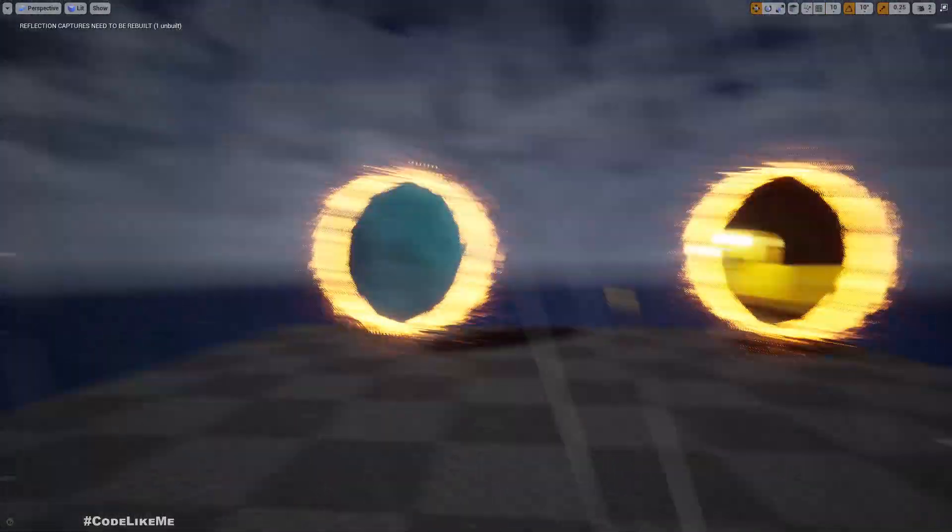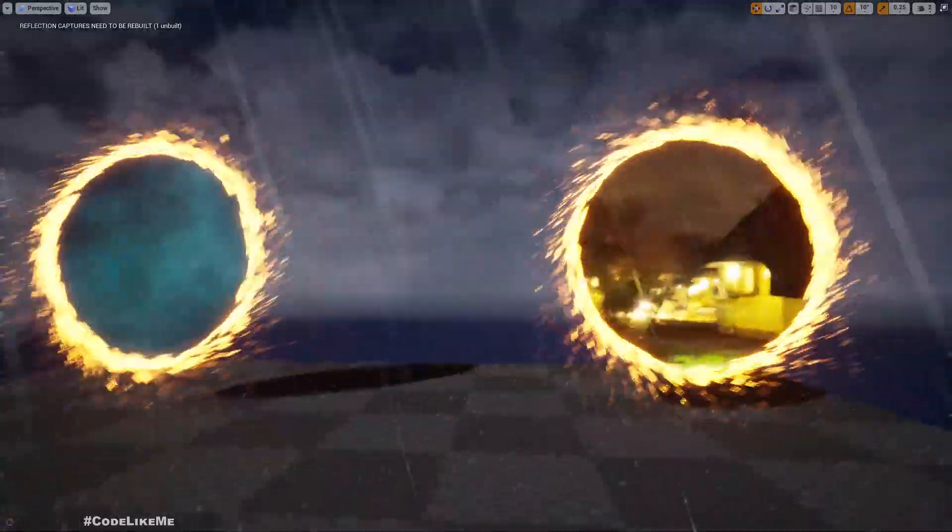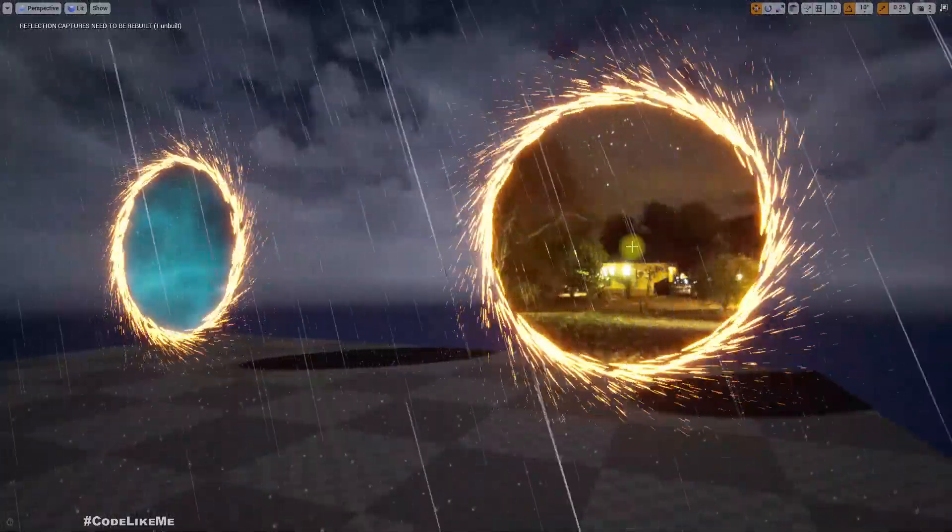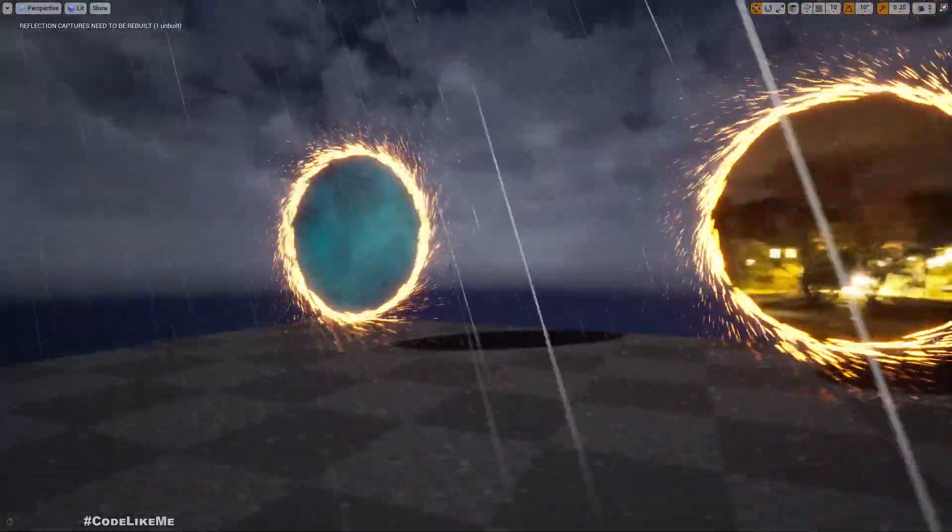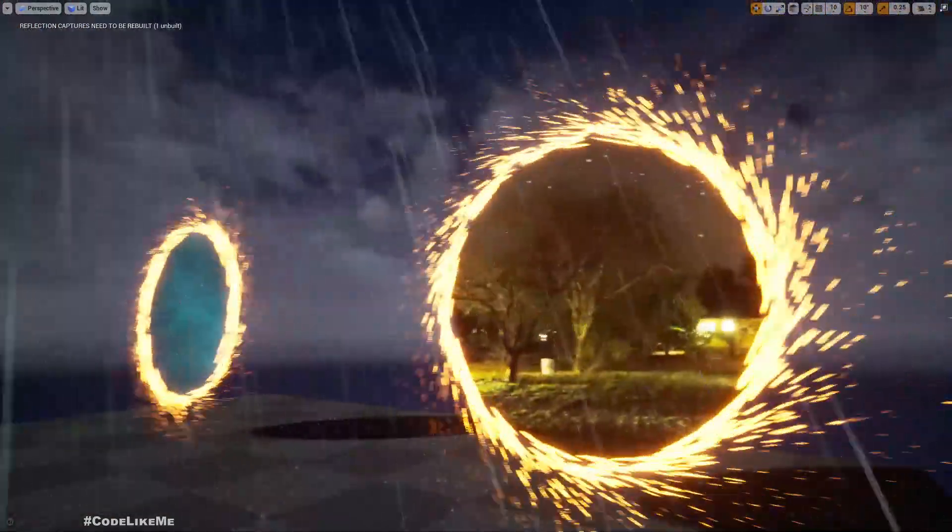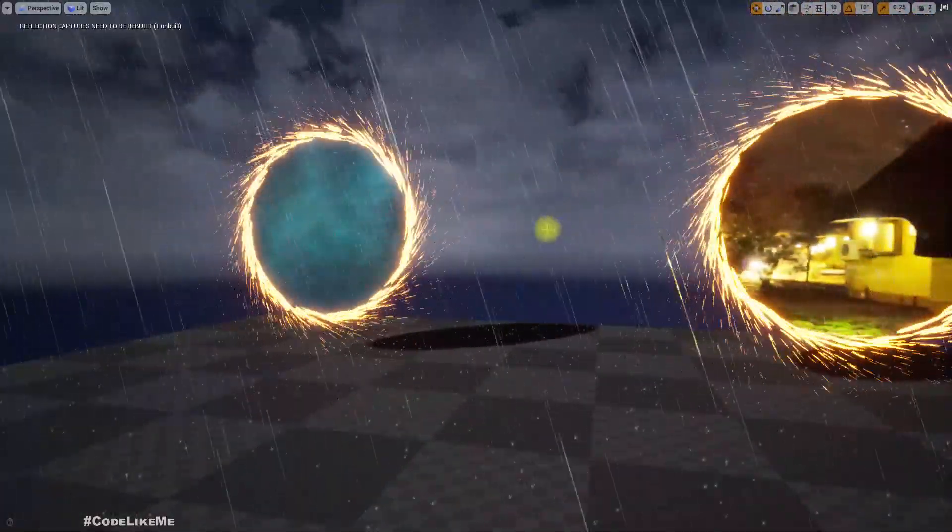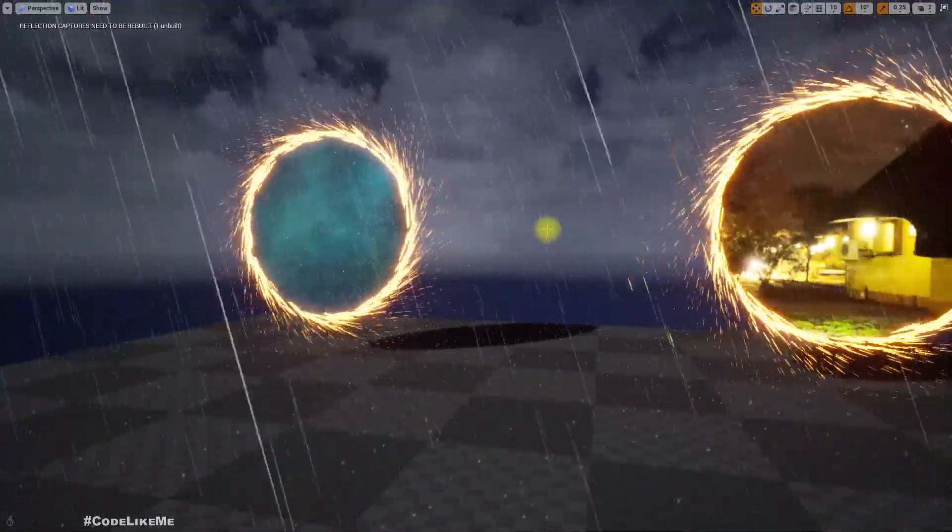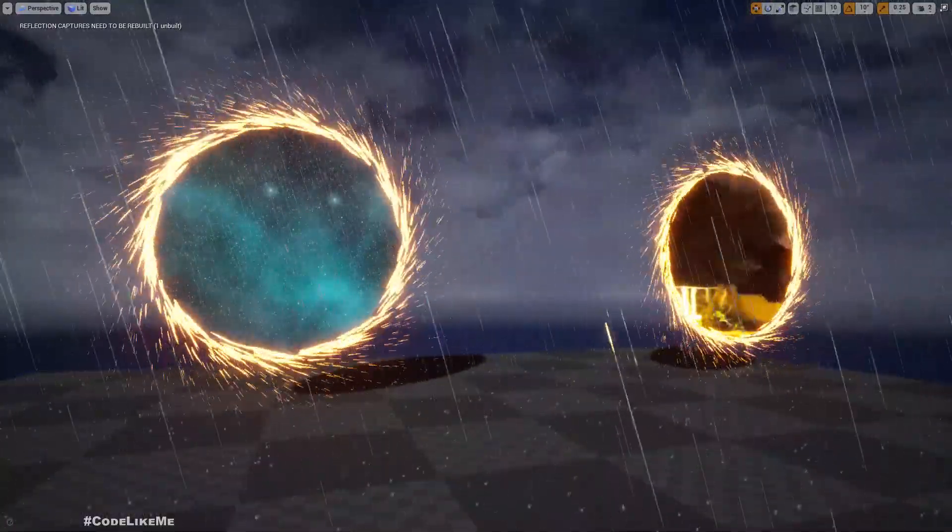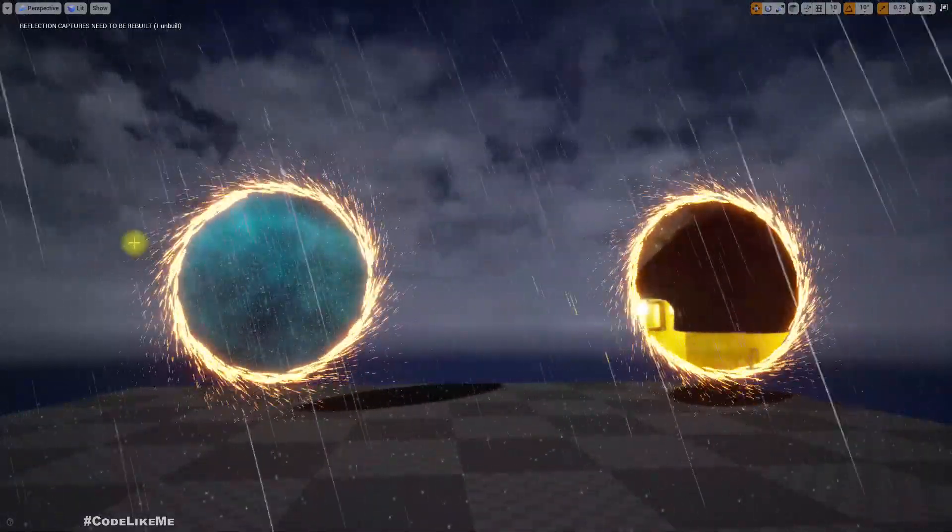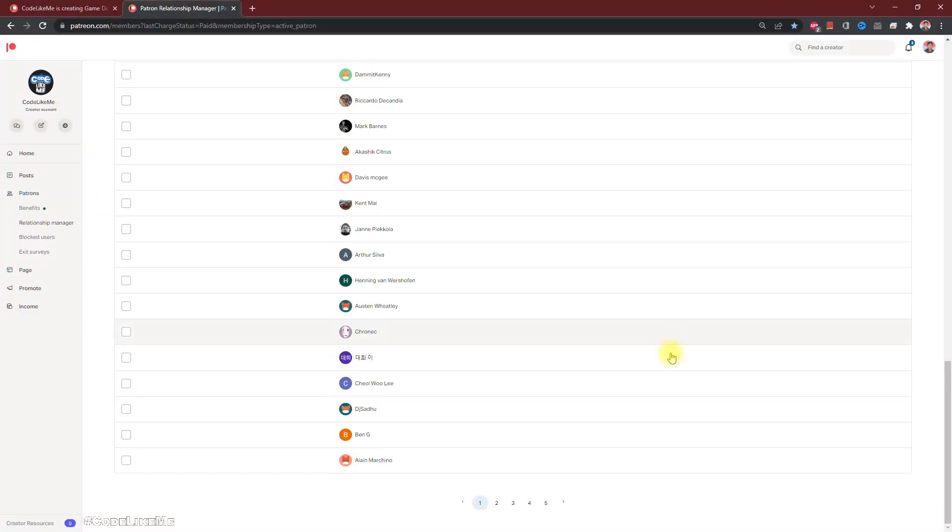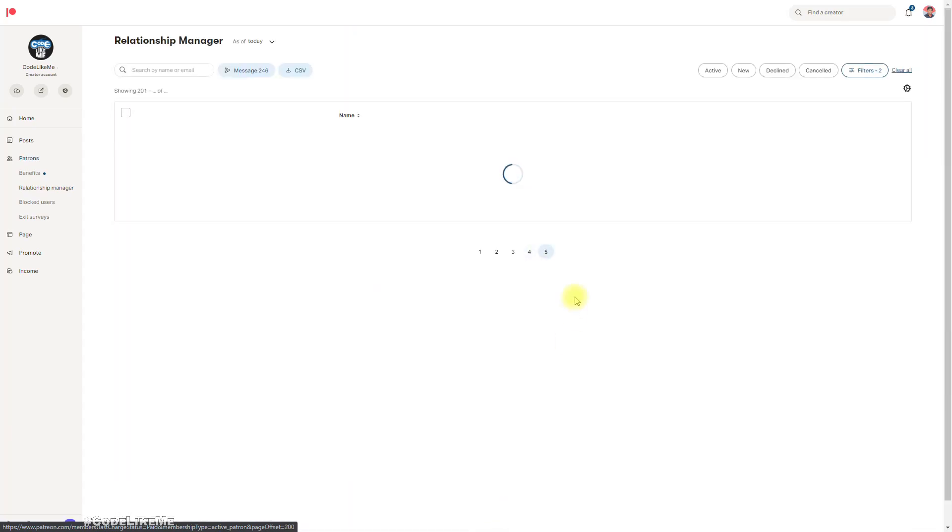Hello everyone, today we are going to work on this Niagara particle system that resembles a portal effect. We already worked on the material which gives the illusion of a different world in previous episodes, so now we are going to work on this particle effect from scratch with Niagara system. We will learn how to use scratch dynamic inputs in the Niagara system to get the velocity as we need for these particles. This episode is sponsored by these generous patrons, thank you very much for your support.